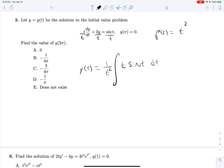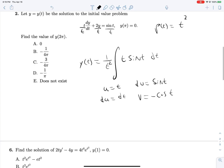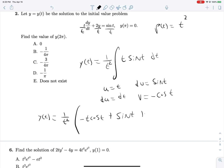We need integration by parts: u = t, du = dt, dv = sin(t), v = −cos(t). So y(t) = 1/t² times [−t·cos(t) − the integral of −cos(t) dt]. Canceling the negatives, that integral becomes sin(t), giving us −t·cos(t) + sin(t) + c.